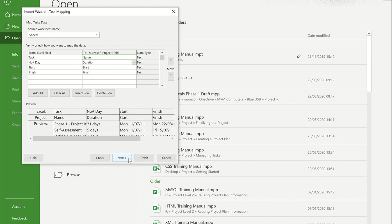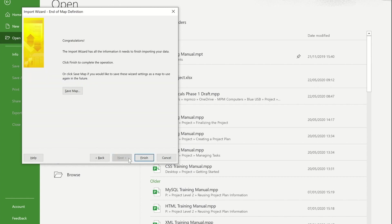If I press next again, it now takes me to the final step. At this point, as I said, if I was going to be doing this on a regular basis, I could save the map of the fields that I've just done to save me having to do it each time.